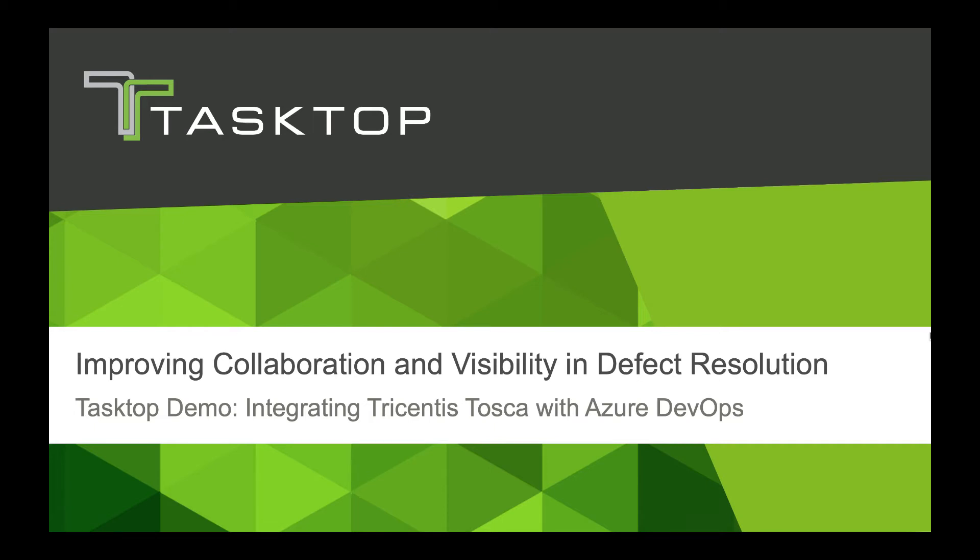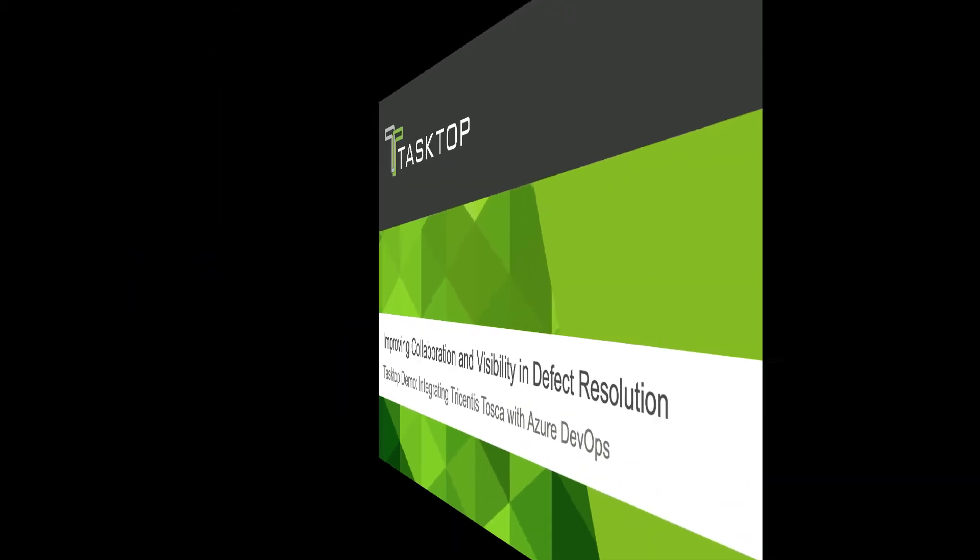Hi, this is Cassie from Tasktop. Today I'm going to show you how Tasktop integrates Azure DevOps and Tricentis Tosca to improve alignment and communication between test managers and developers and to create full visibility and traceability across the defect reporting and resolution process.